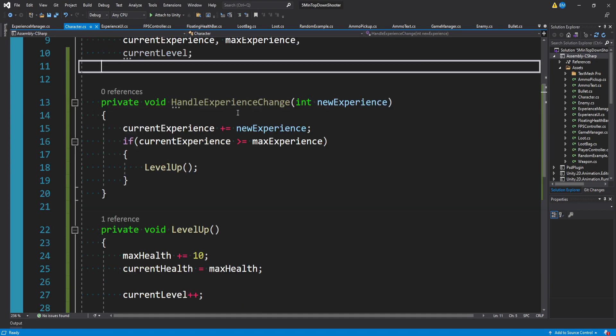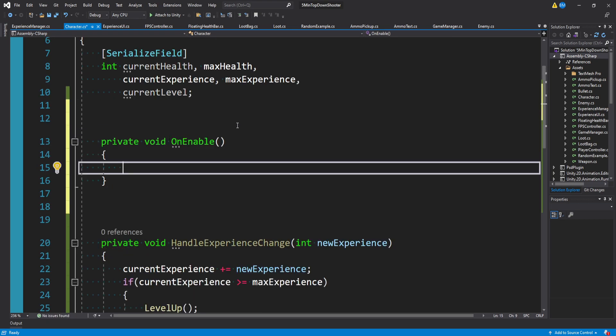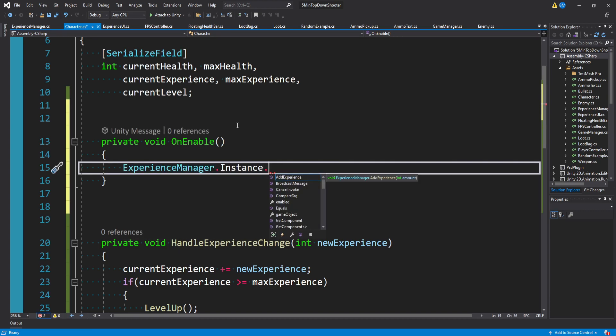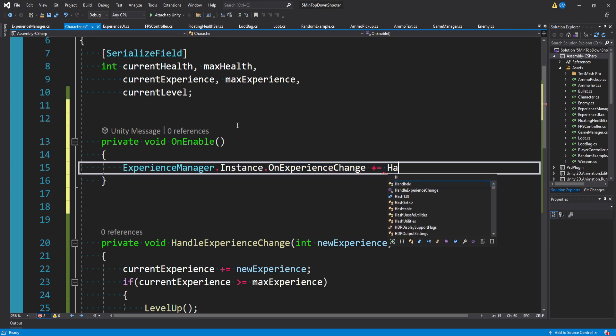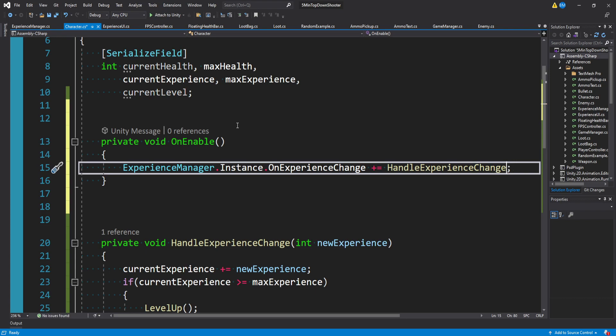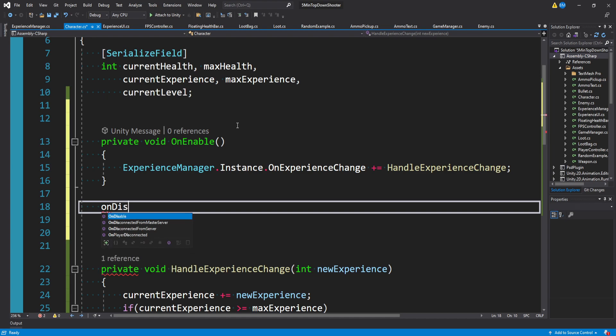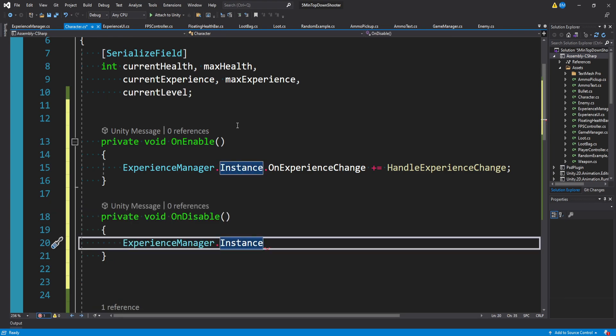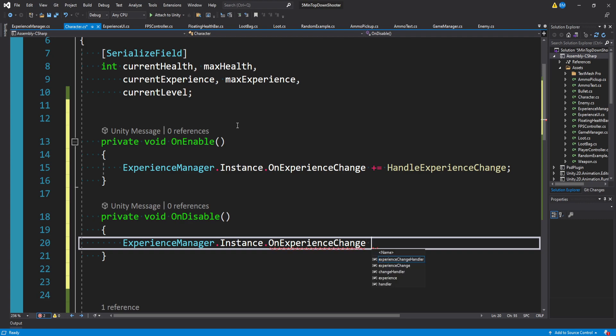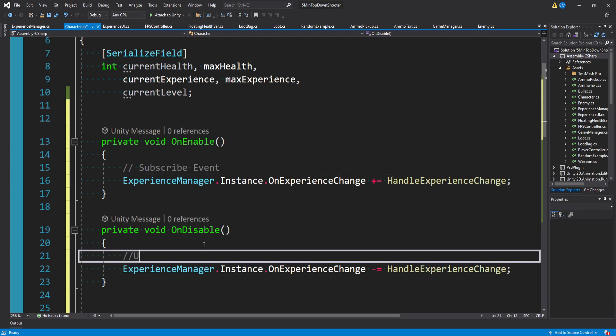Right now this isn't getting called from anywhere. So again, using our unity lifecycle methods, we can say on enable. We want to say experience manager dot instance dot on experience change, which is the event we created earlier, and we just want to say plus equals our handle experience change. You don't want to use the parentheses. That would be invoking it. We're just referencing it here. Then on disable, we want to do the same thing: experience manager dot instance dot on experience change, except minus equals and the same function call. This way we're subscribing to the event, as well as unsubscribing from events.